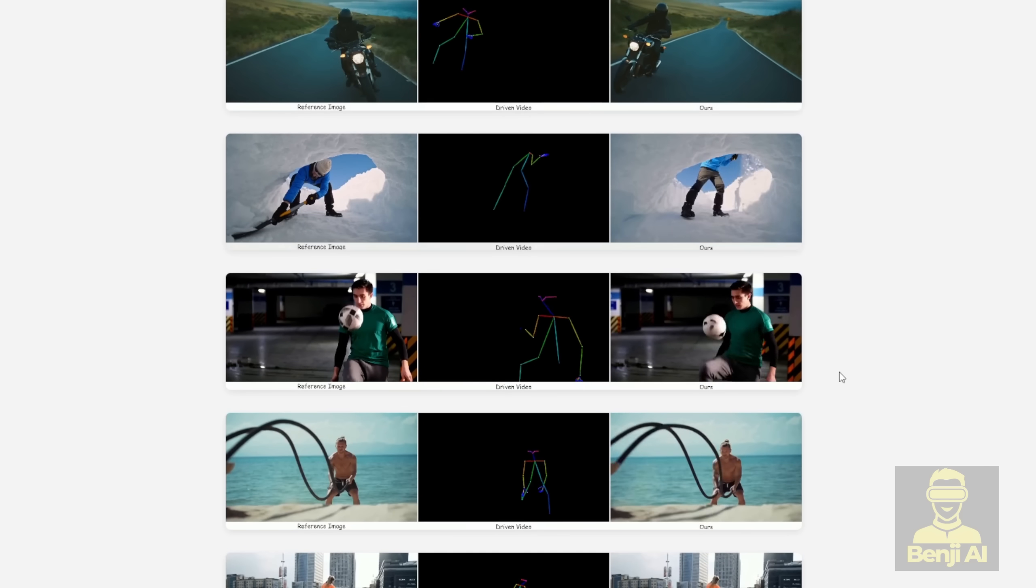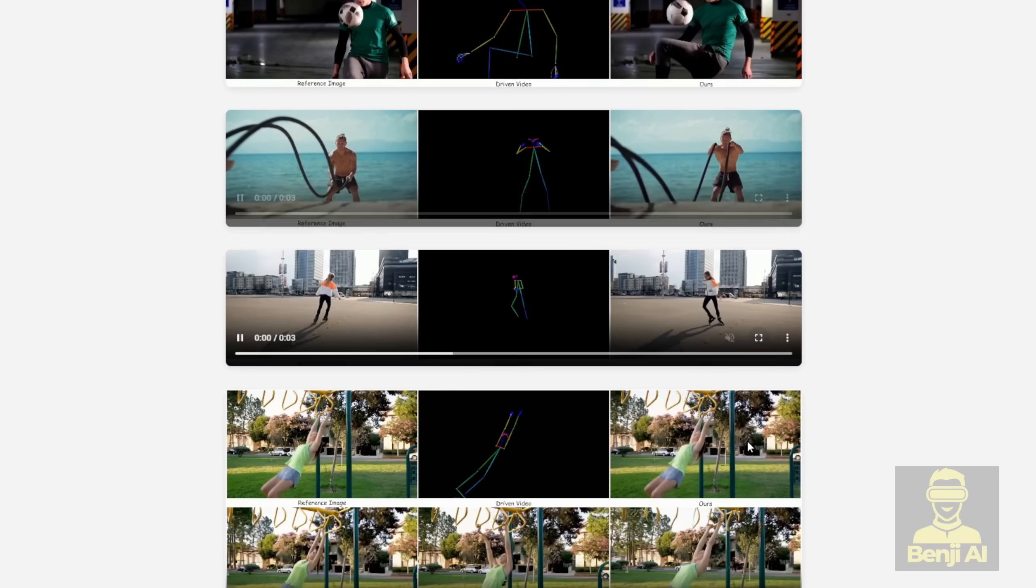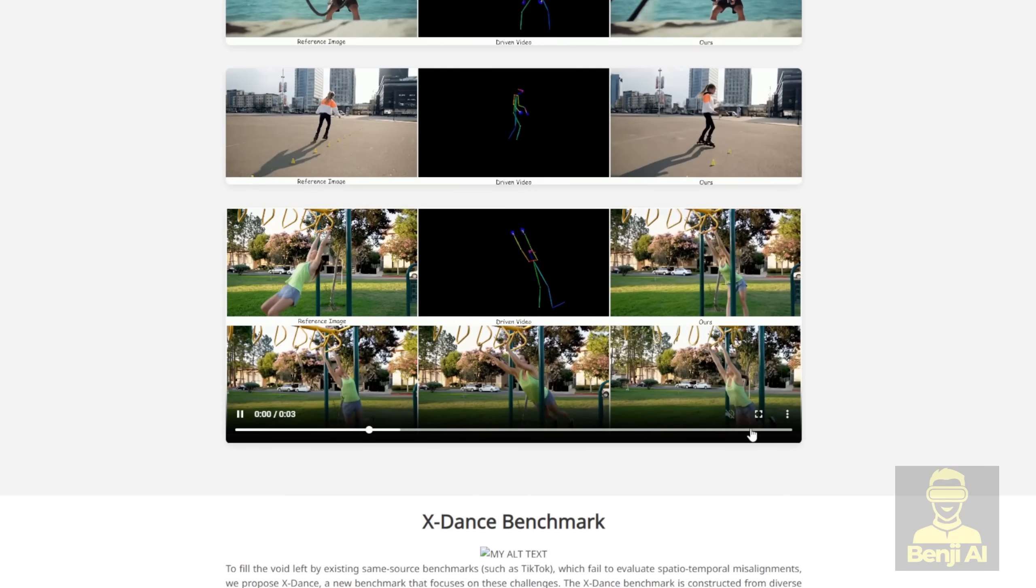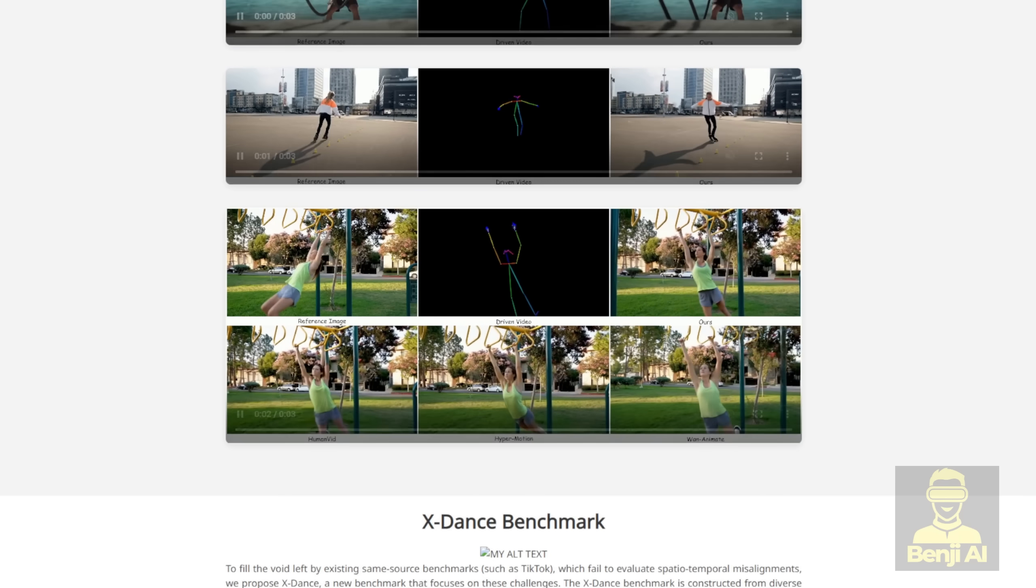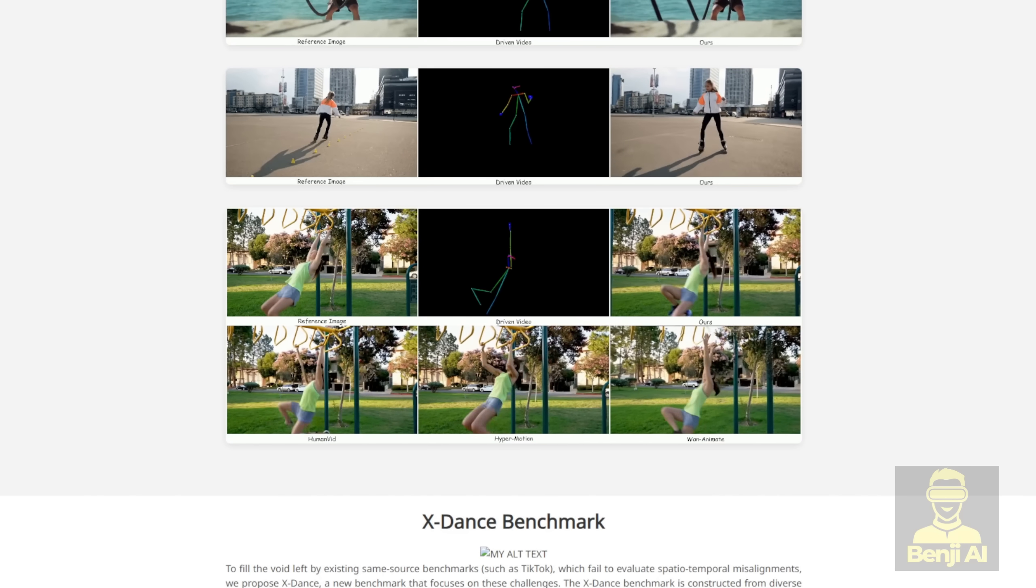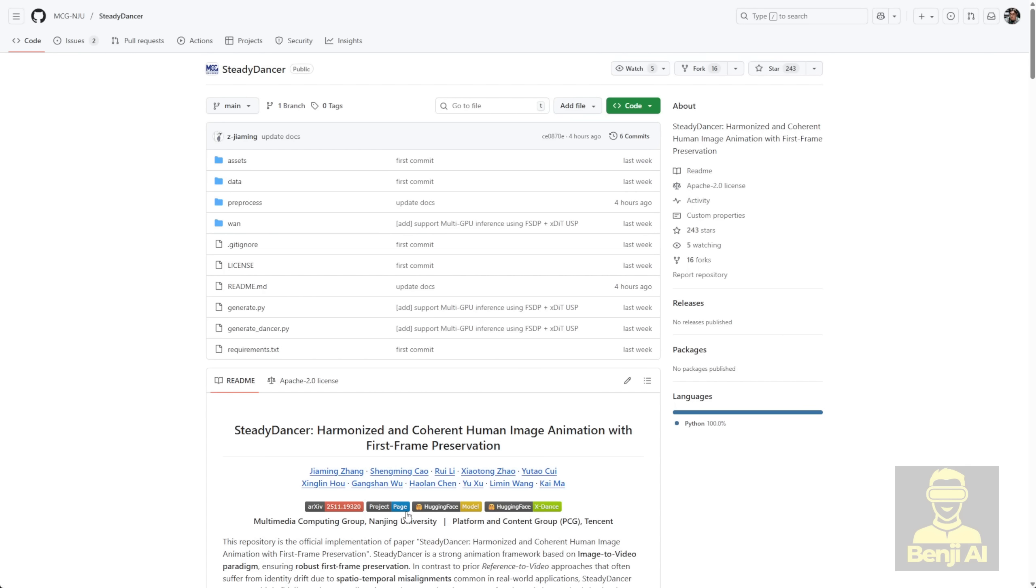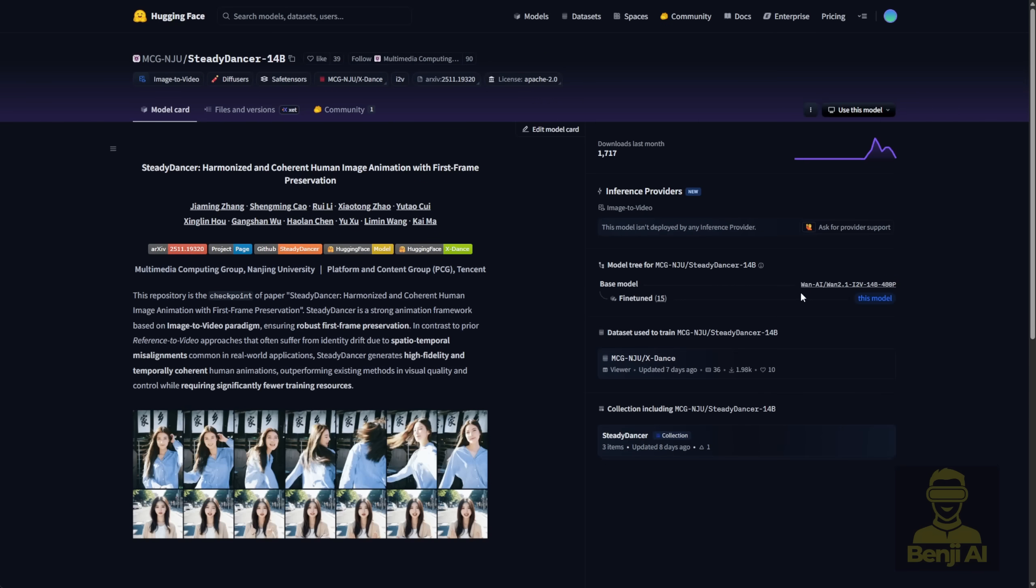Also some examples show that it's not just for dancing, you can use it with the driving video for other motions as a human character too. So we're going to try that out in ComfyUI, because they have this model based on WAN 2.1.